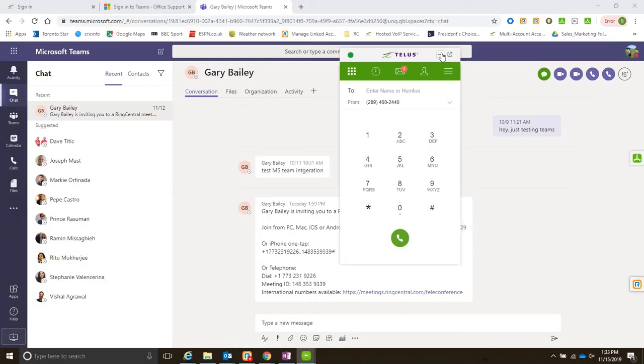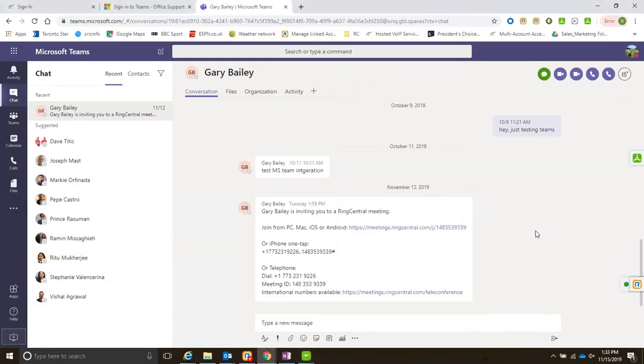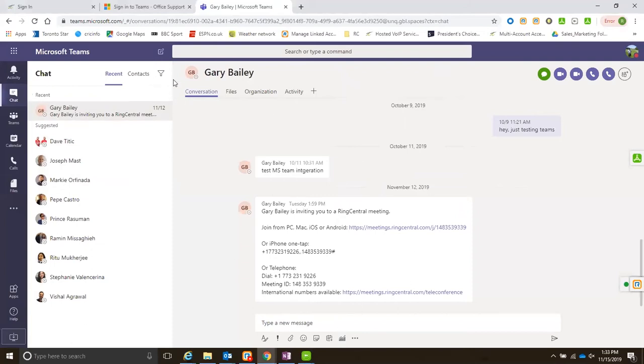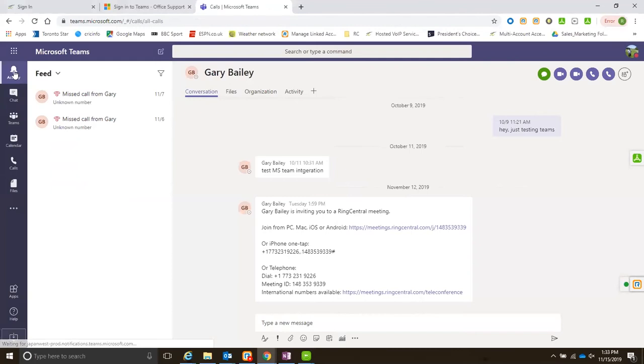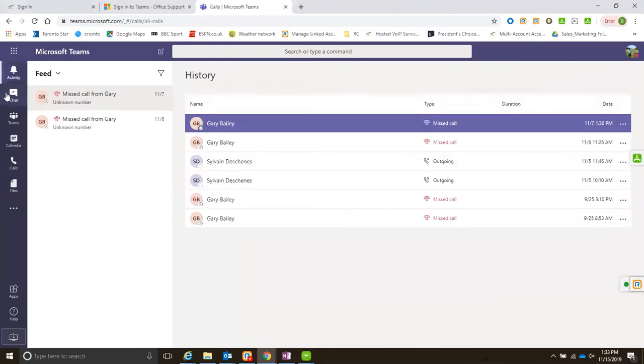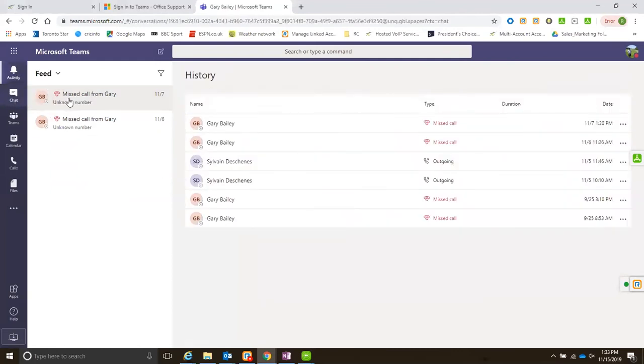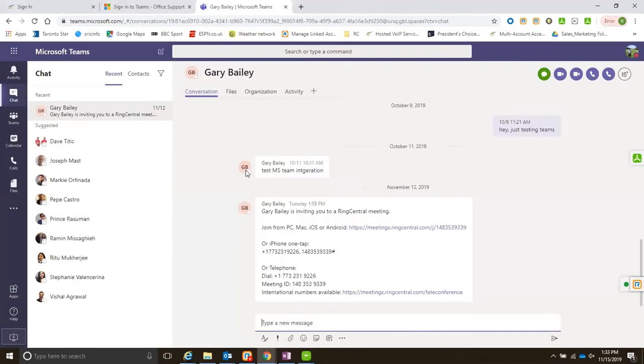Now let me minimize this. This is my Microsoft Teams environment as you can see. I'm logged in, I have my activity here, my chat, you can create your teams and all that kind of wonderful stuff.